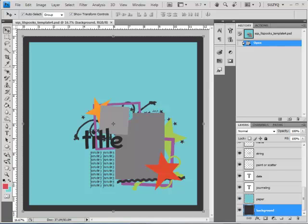Hi there, it's Suzy, otherwise known as Suzy Q Scraps, and I'm here with this week's quick tip showing you how to take a 12 by 12 layered template and convert it into an 8.5 by 11 template.